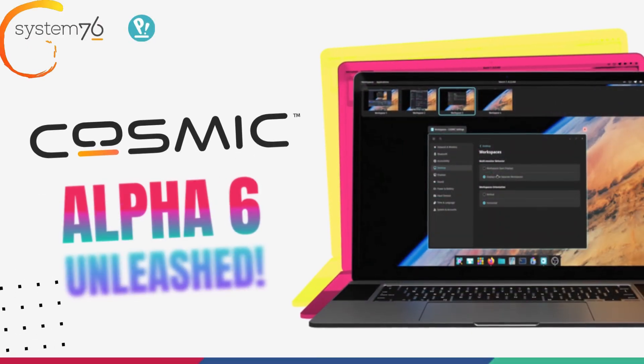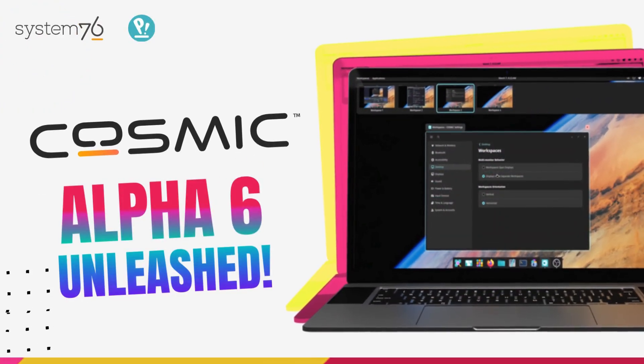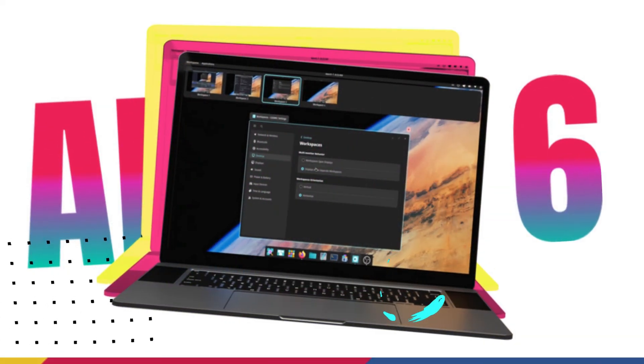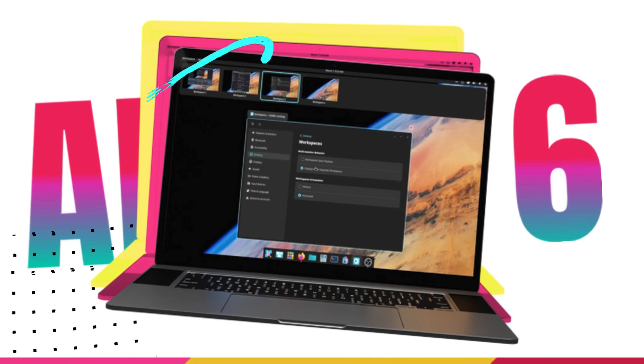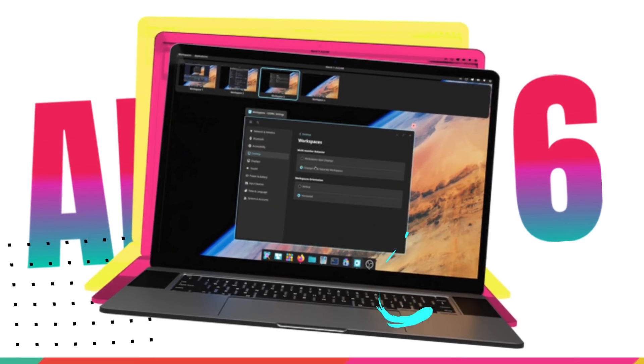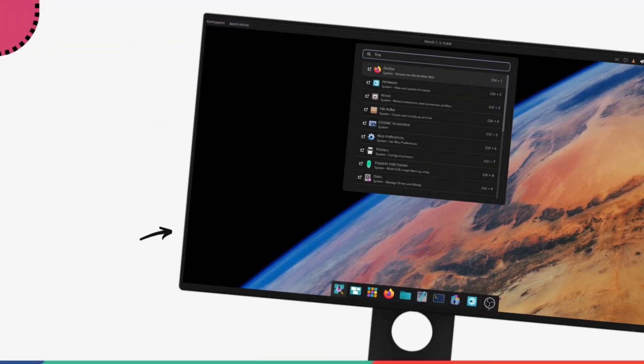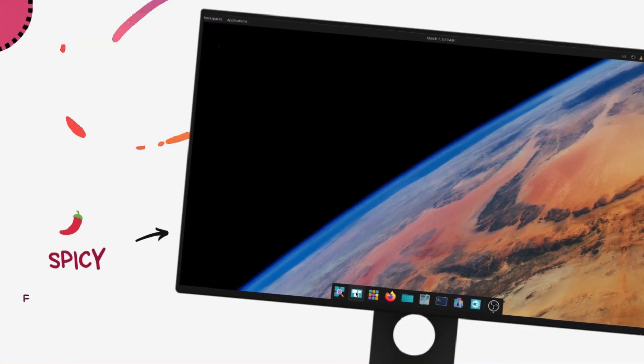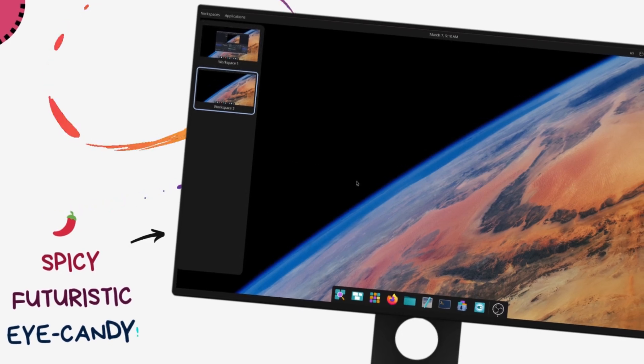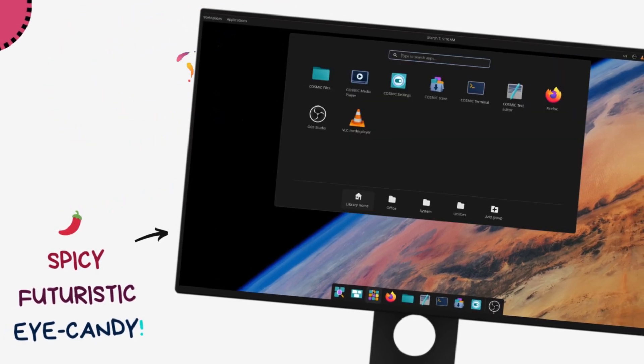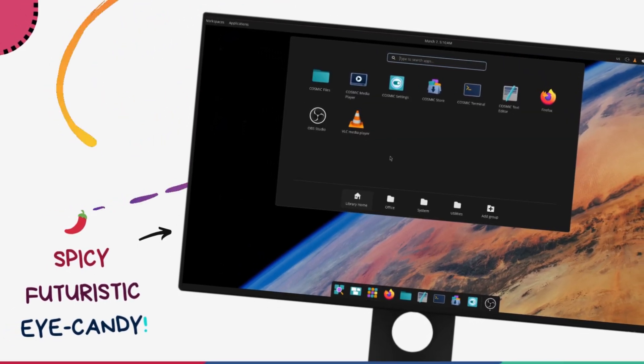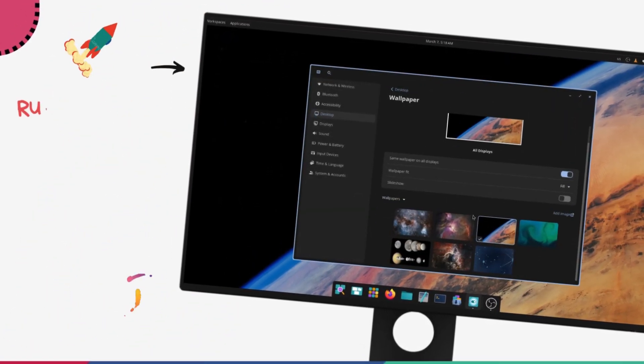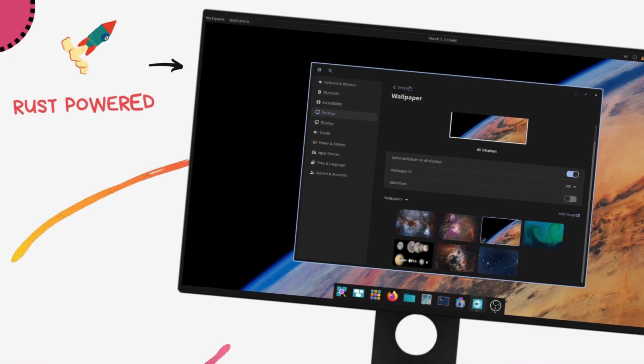This is the all-new Cosmic Desktop Environment Alpha 6, and it's making a lot of noise in the Linux community. With its cutting-edge design, blazing fast performance thanks to Rust, and a revolutionary user experience, Cosmic is all geared up to shake the Linux world like never before.